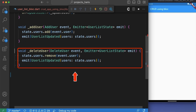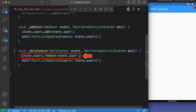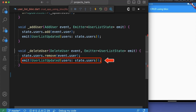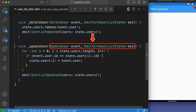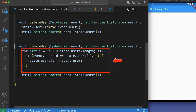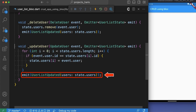Here we have created the callback for the DeleteUser event — a method named deleteUser which also takes two parameters: the DeleteUser event and an Emitter object. The deleteUser method removes the user object from the current state's list of users, then emits a new state of UserListUpdated with the updated list. Finally, we have created the updateUser callback — a method named updateUser which loops through the current state's list of users, updates the user object with the matching id to the new user object passed with the UpdateUser event, then emits a new UserListUpdated state.